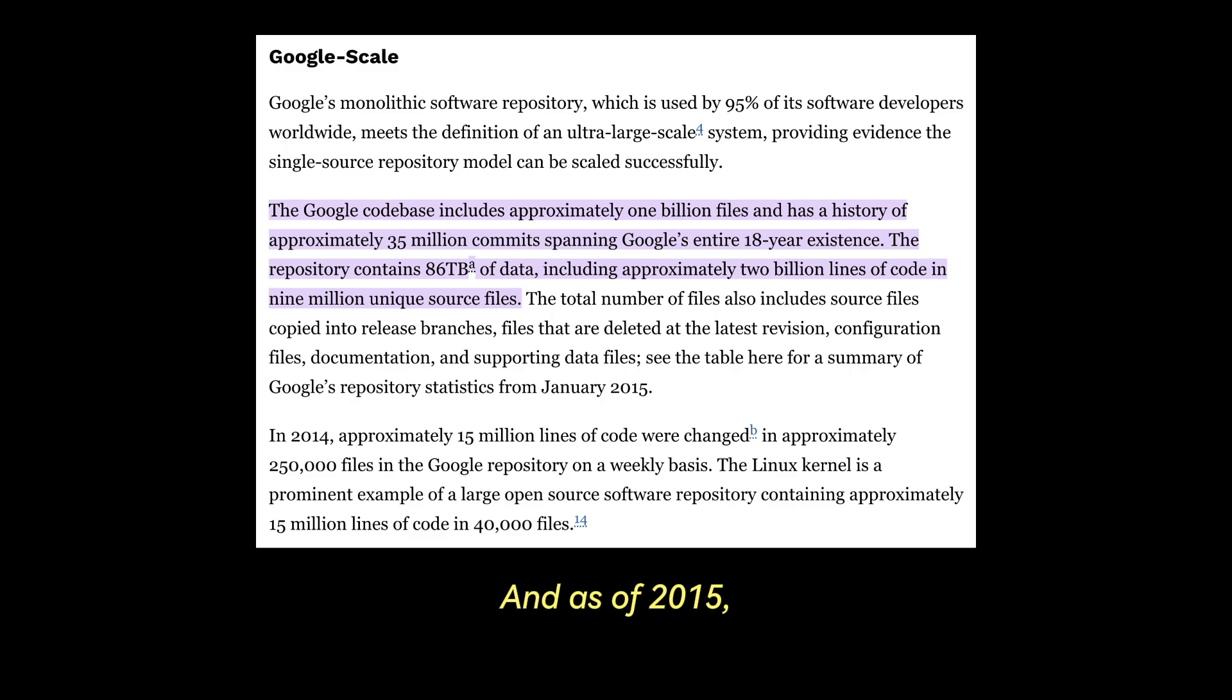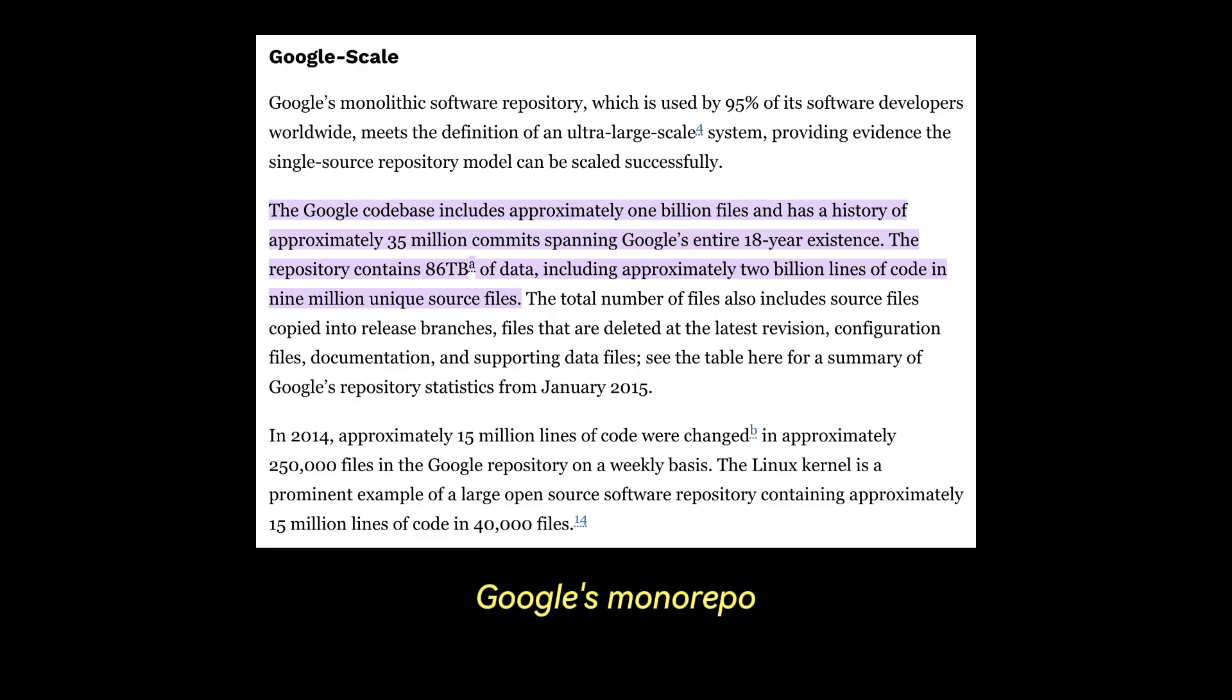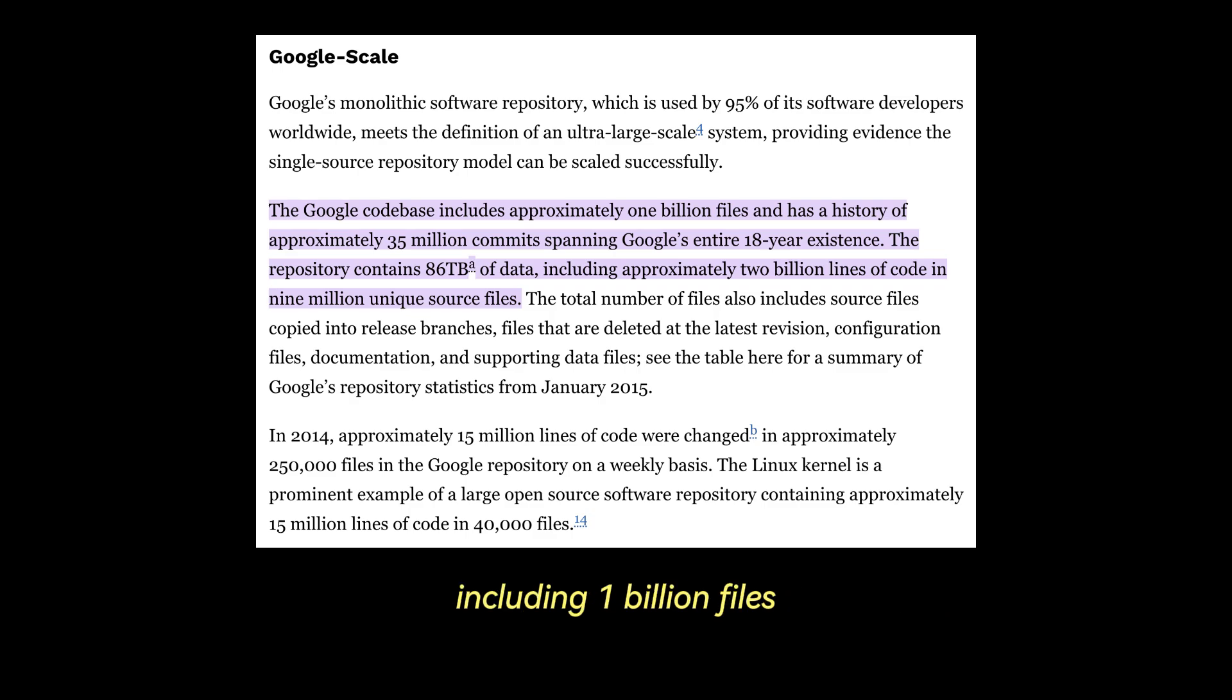And as of 2015, since I couldn't find a more recent statistic, Google's monorepo managed approximately 86 terabytes of data, including 1 billion files and 35 million commits over 18 years.